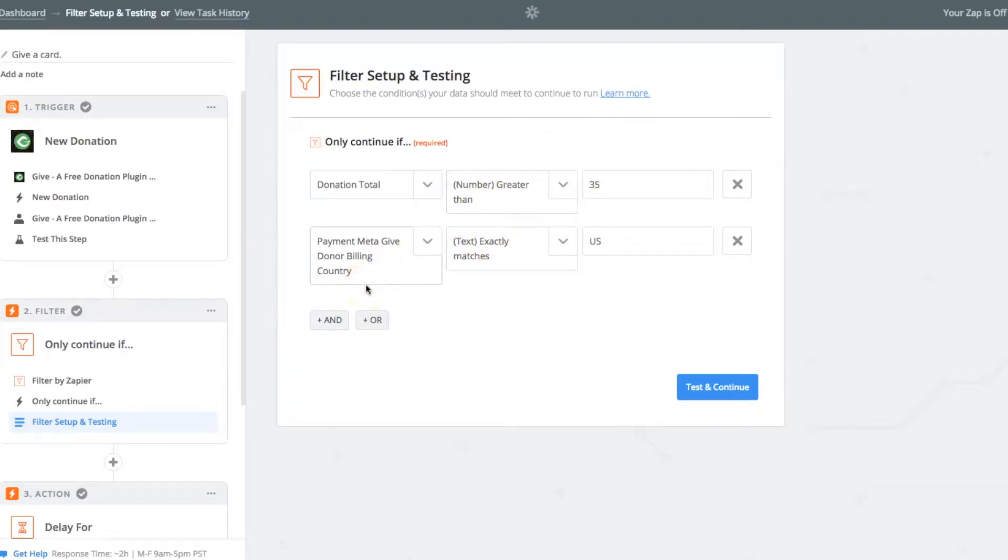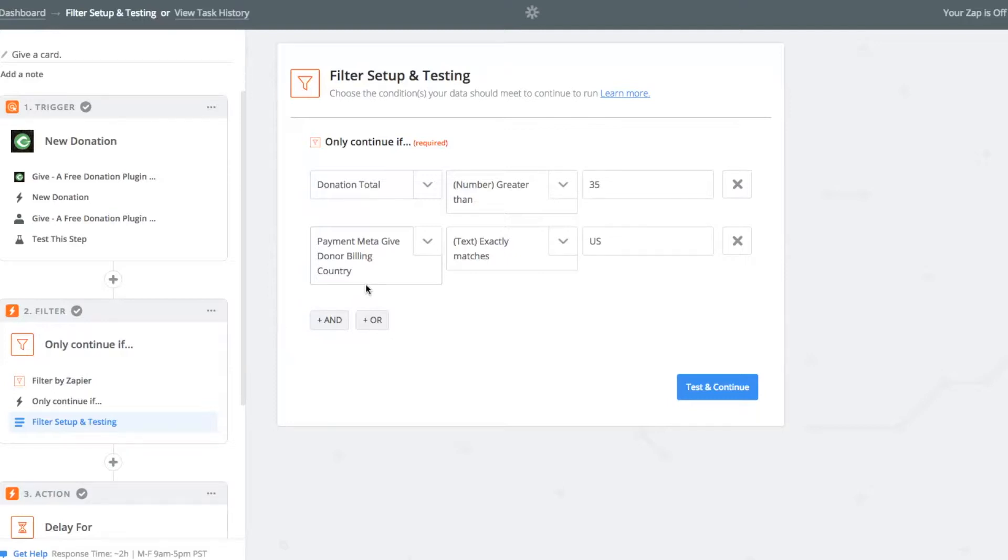And then the second thing here is, because of the way that handwritten.com's Zapier add-on works, it actually only allows you to say the United States is the location, because it's not allowing you to pull in from your donation. I'll show you this more later. But because of that, I've basically said you have to have it come from the U.S.